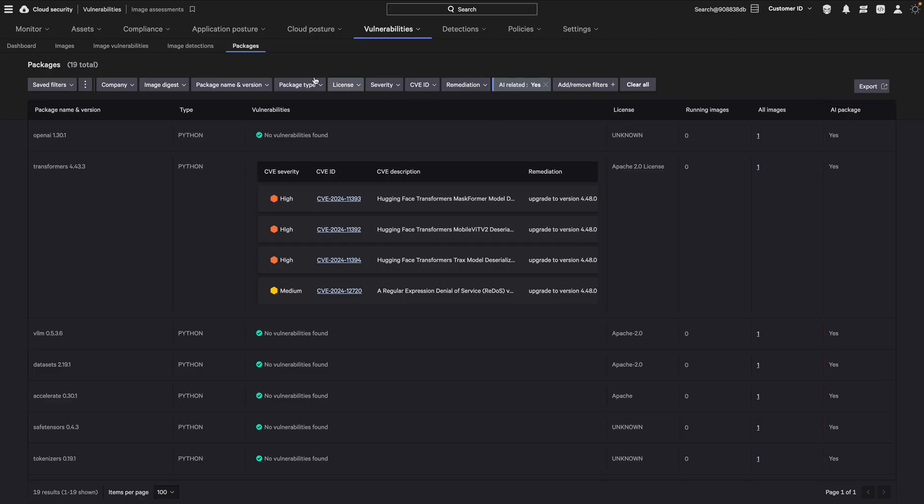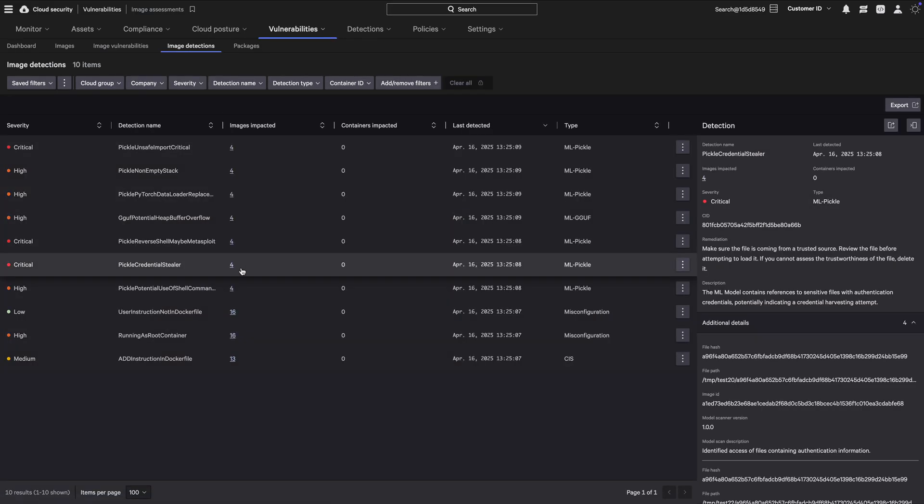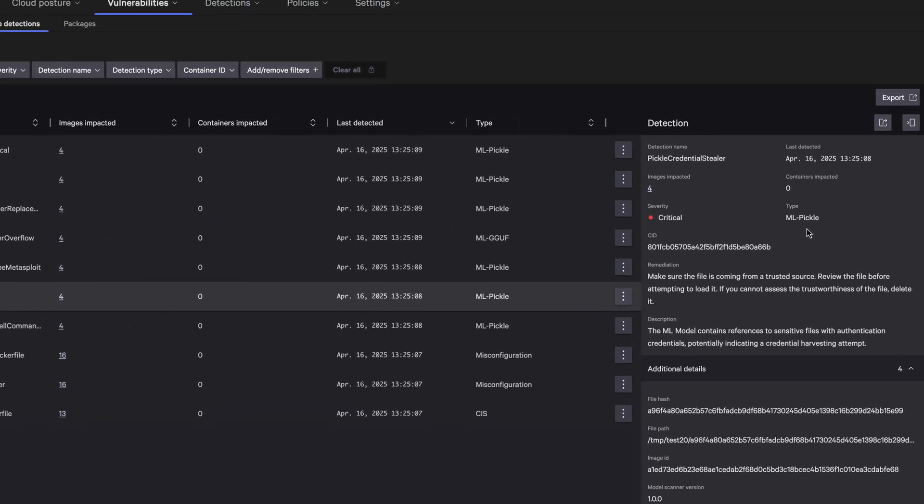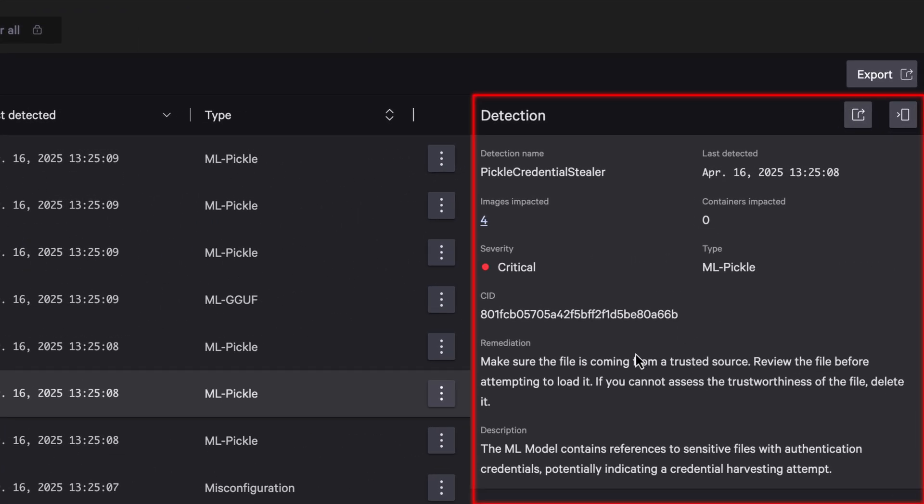FCS automatically detects embedded AI models in container images. It performs deep analysis of the models to detect misconfigurations or malicious content. Remediation guidance is again provided in the right panel to fix issues.